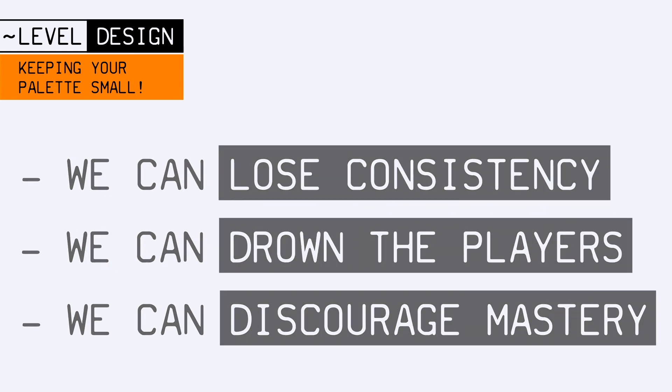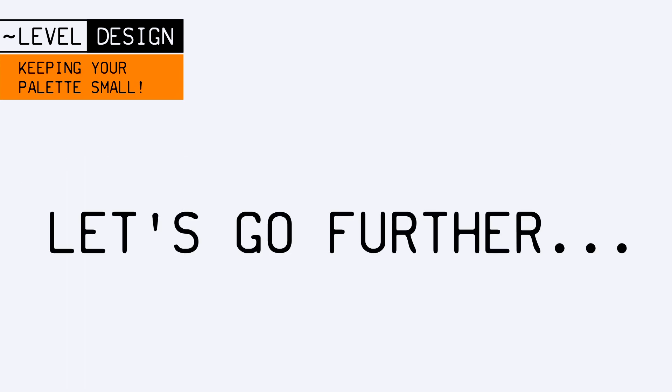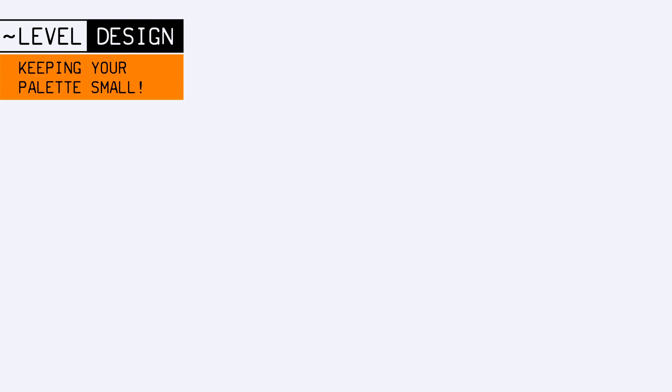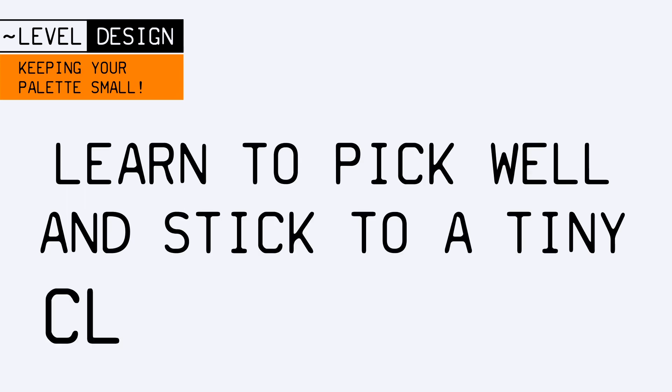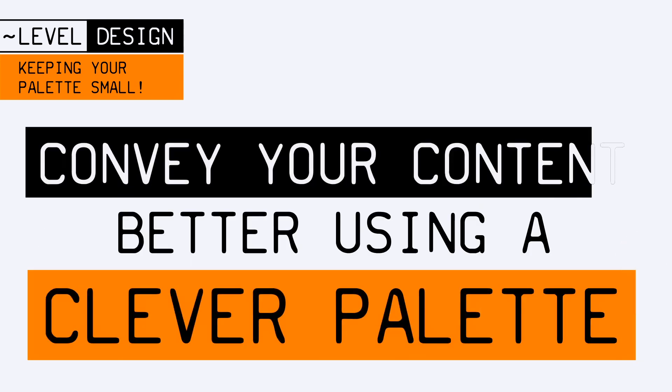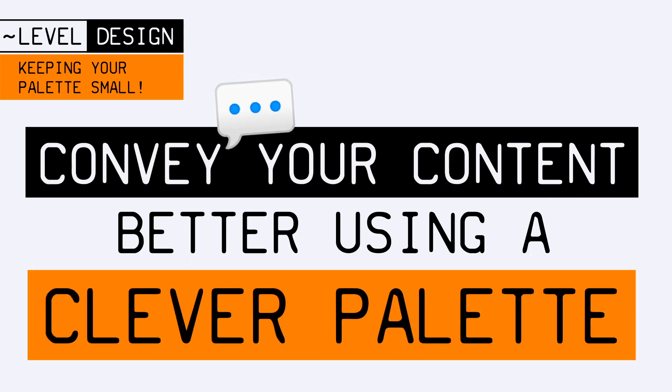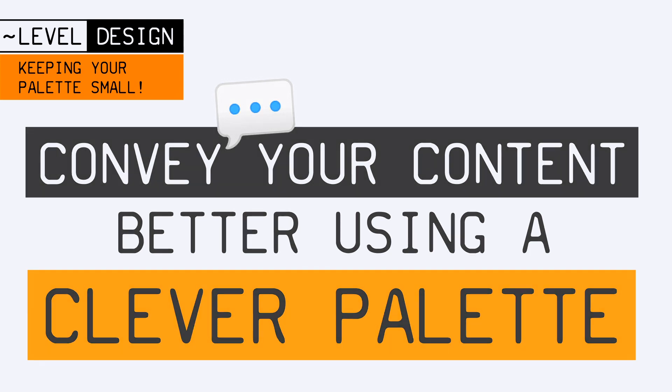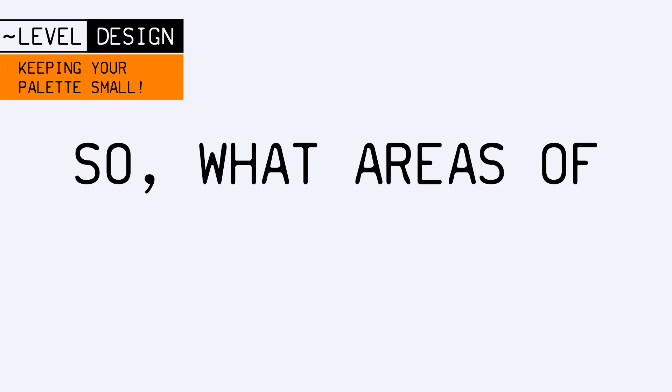Today I want to continue on this idea, and see how this trick of keeping your designer's palette small, to better convey your content, can be applied to lots of things other than features.